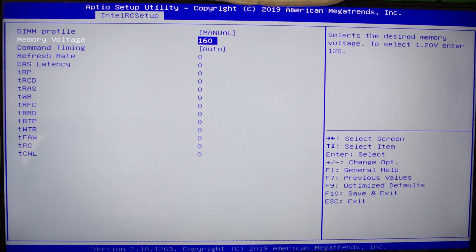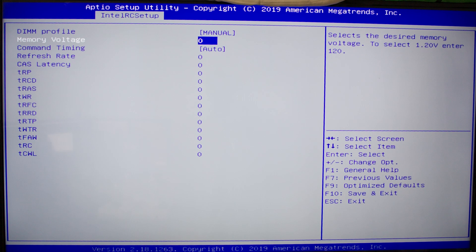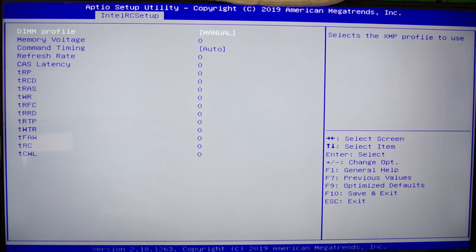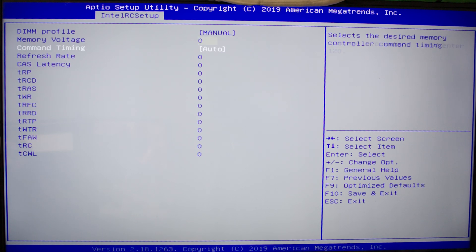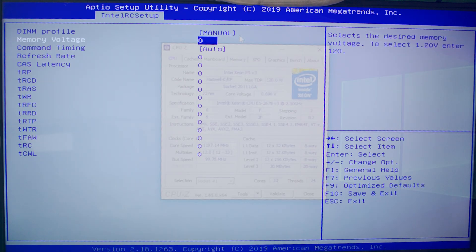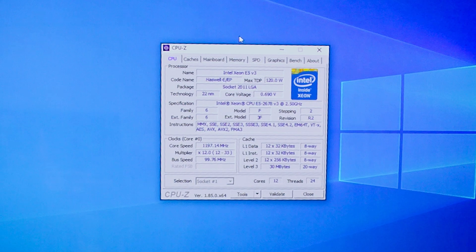As far as memory timings go, we do have access to some basic primary timings, and memory voltage will go up to 1.6 volts. So that's a good thing - that means you can get some pretty decent speeds.